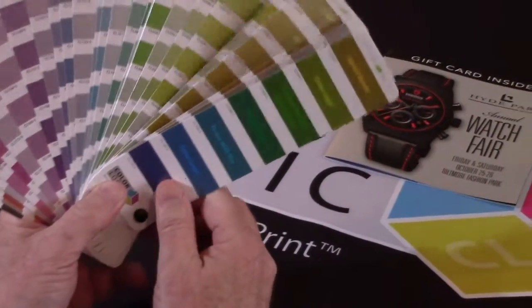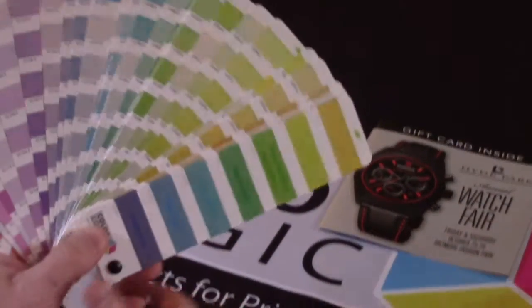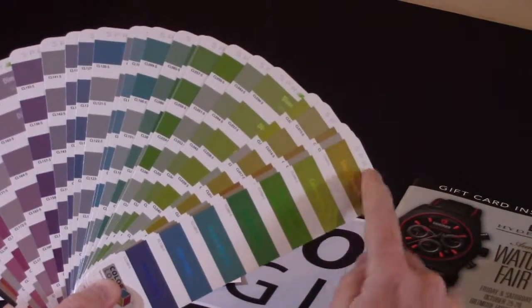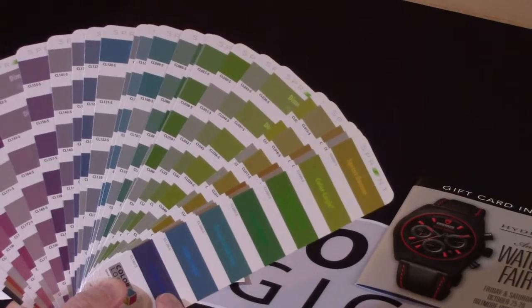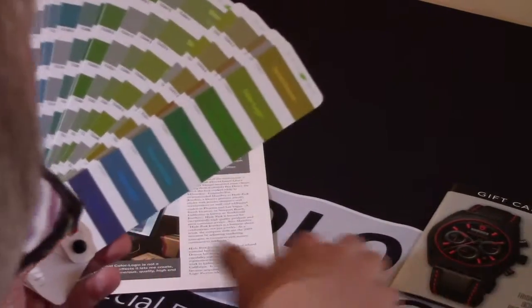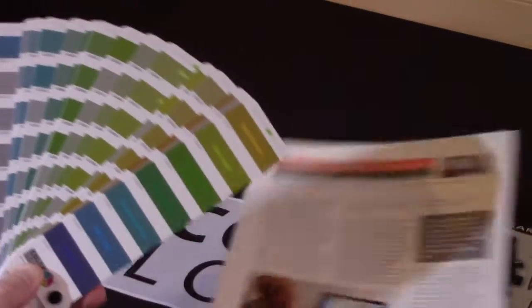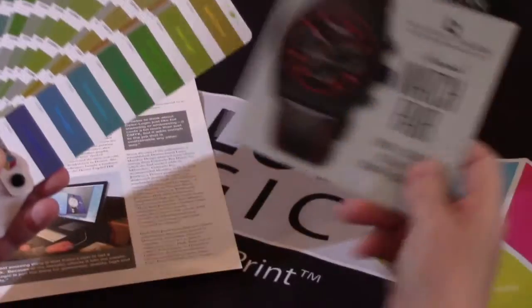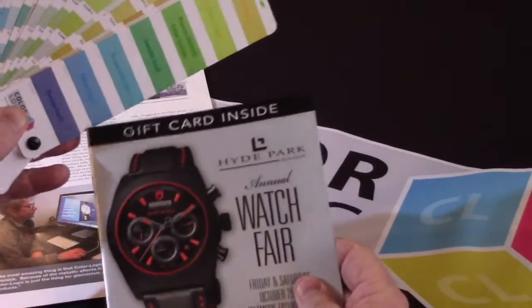But since Sprint Denver, which is our licensed printer, produced their swatch book, they were able to hand the swatch book to Laura and she was able to choose the colors she wanted for this marketing piece.